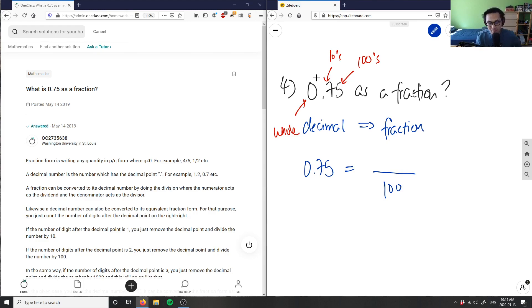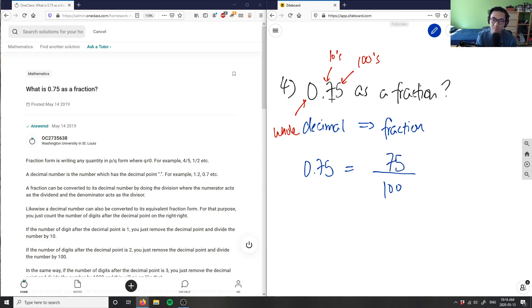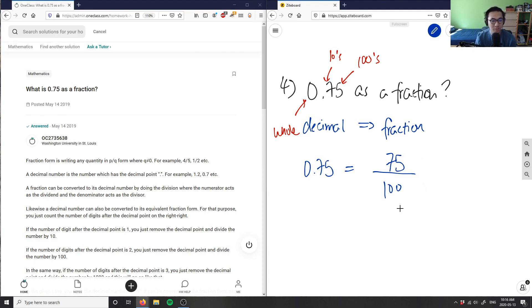And then we are going to look at the numerator, which is simply just the decimal itself. So in this case, it's 75 here. So we're taking everything that is the two decimal places that exist after the decimal. So we have this as our fraction here.